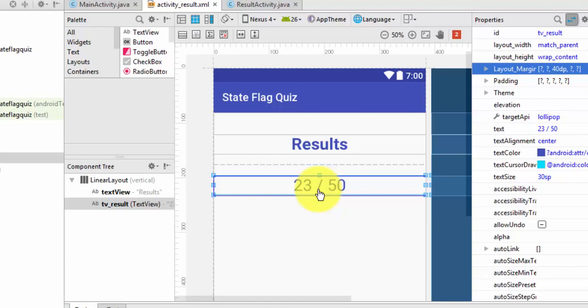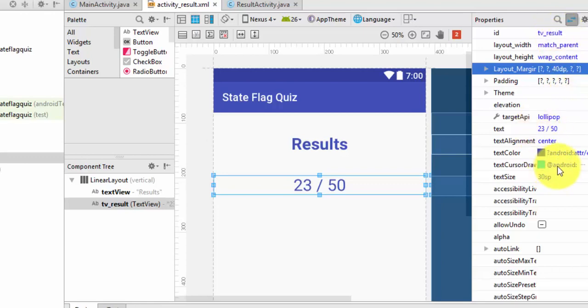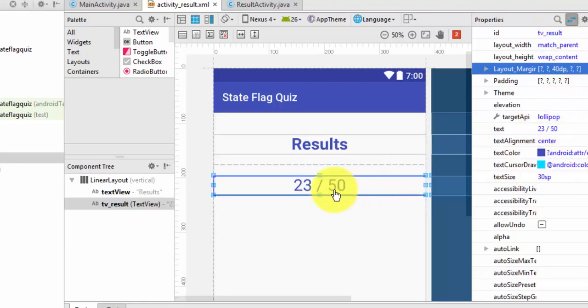And then for this, this is our Text View, TV underscore Result, and this is where we're going to post our score.